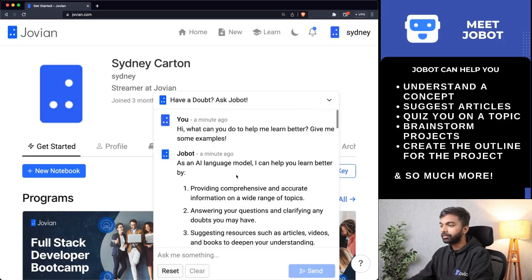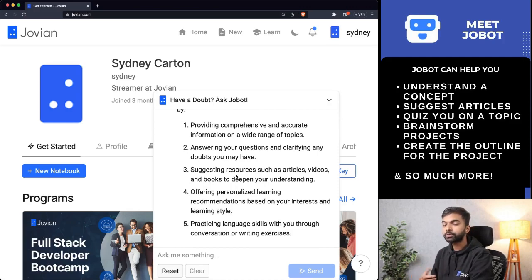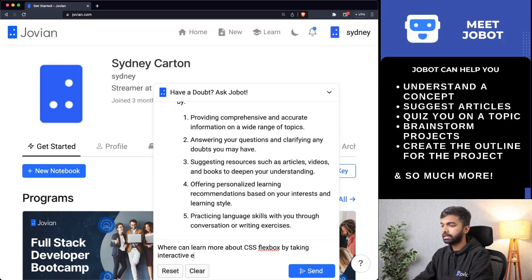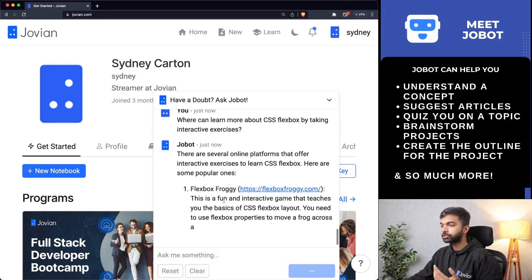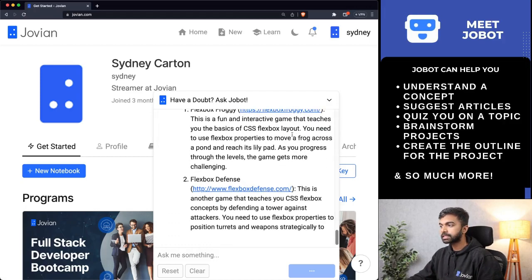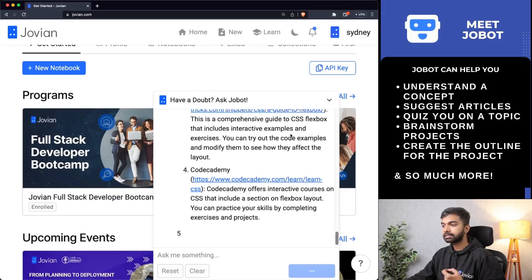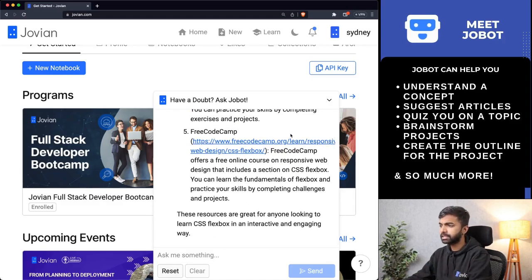Another thing Jobot can do is suggest resources such as articles, videos, and books to deepen your understanding of a topic. So I asked where can I learn more about CSS Flexbox — by taking interactive exercises. Jobot recommends Flexbox Froggy, which is an interactive platform where you can practice Flexbox, and also recommends a bunch of other resources where you can learn more about Flexbox, which is a layout system in CSS.